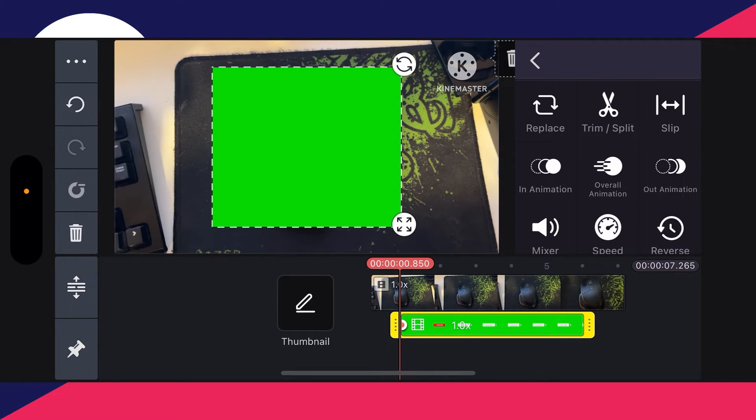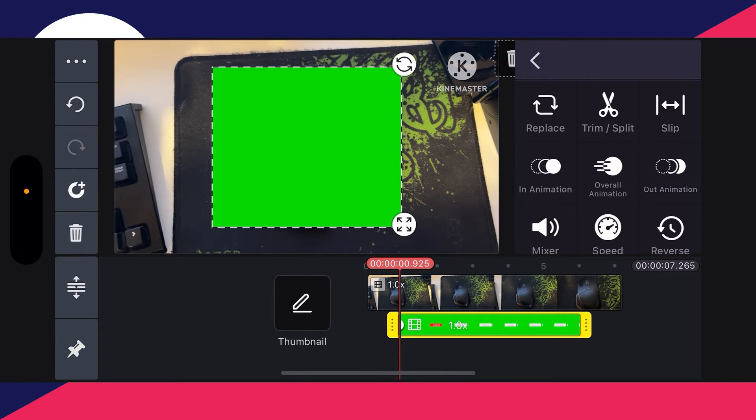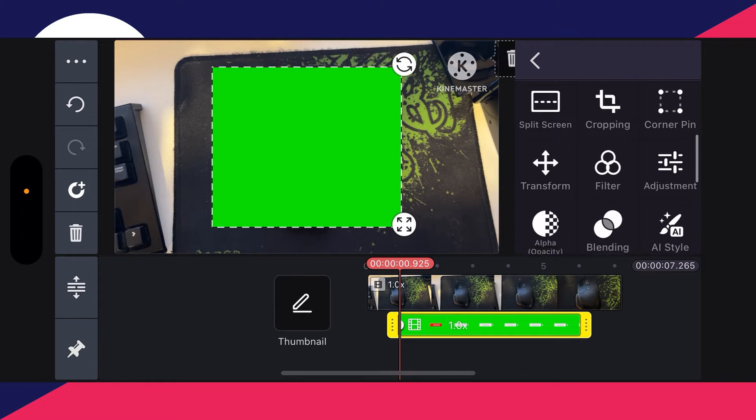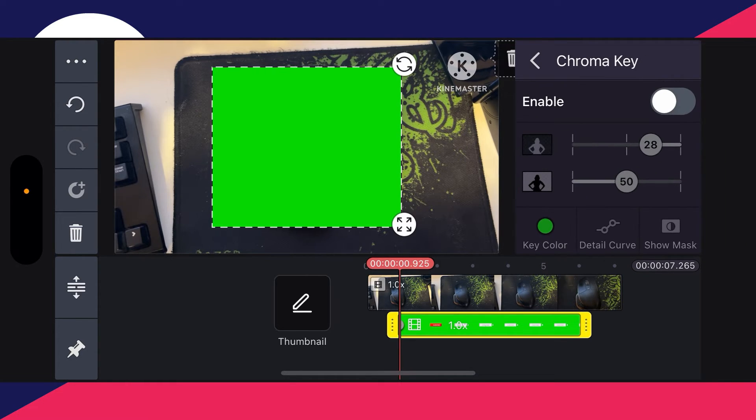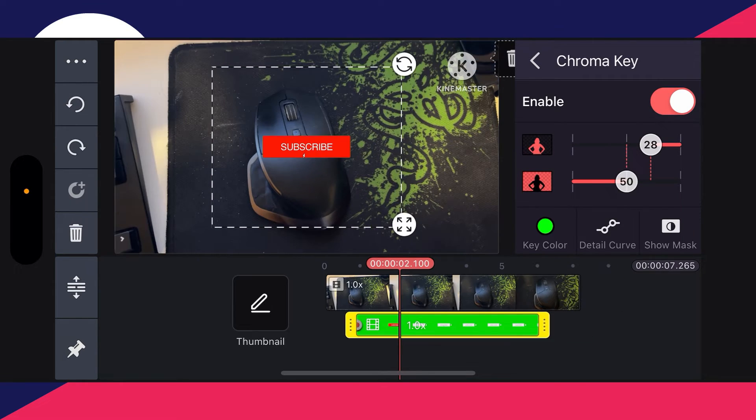As you can see, there it is. So then what you need to do is once you've added it, scroll down here until you see the option for chroma key. Click there and then enable it, and as you can see it's actually already done it.